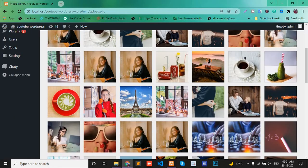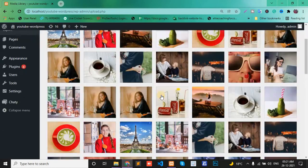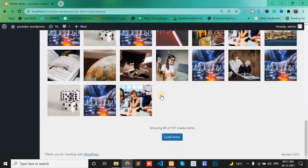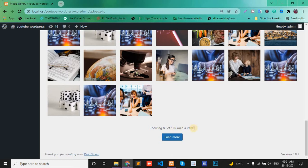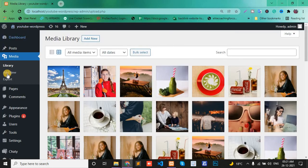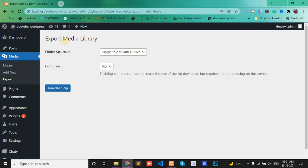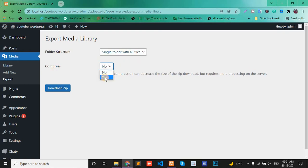Total 107 media files present in my WordPress blog. Export single folder with all files, compress yes, and download zip.